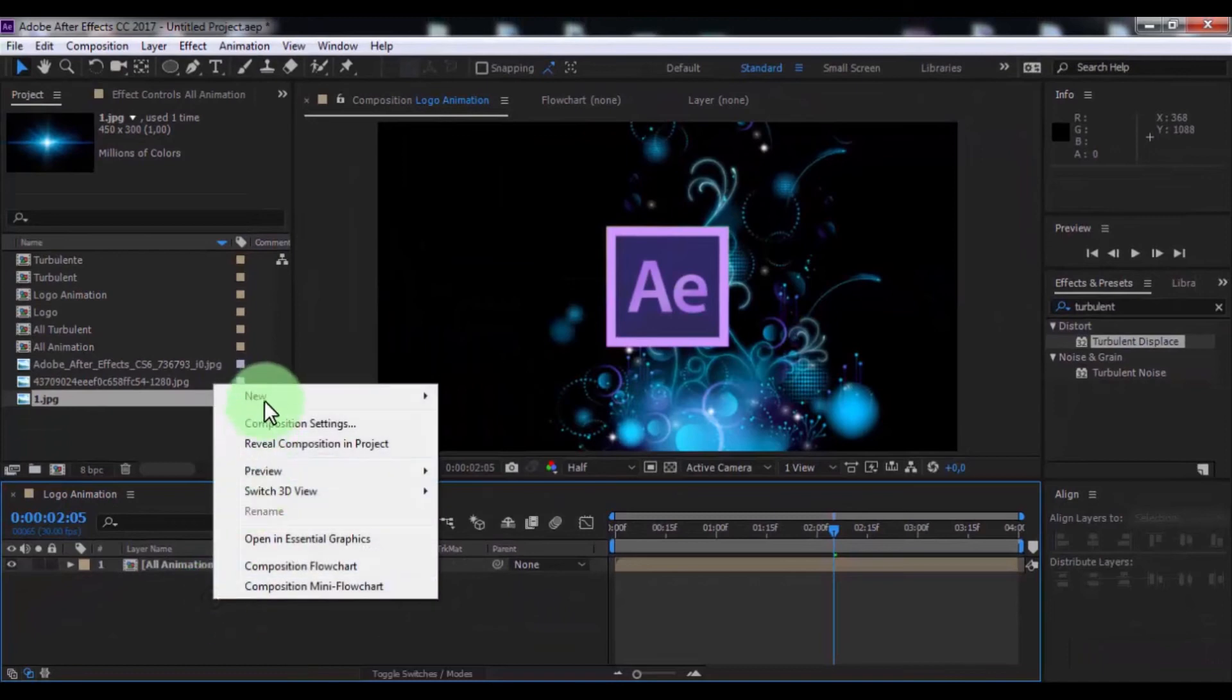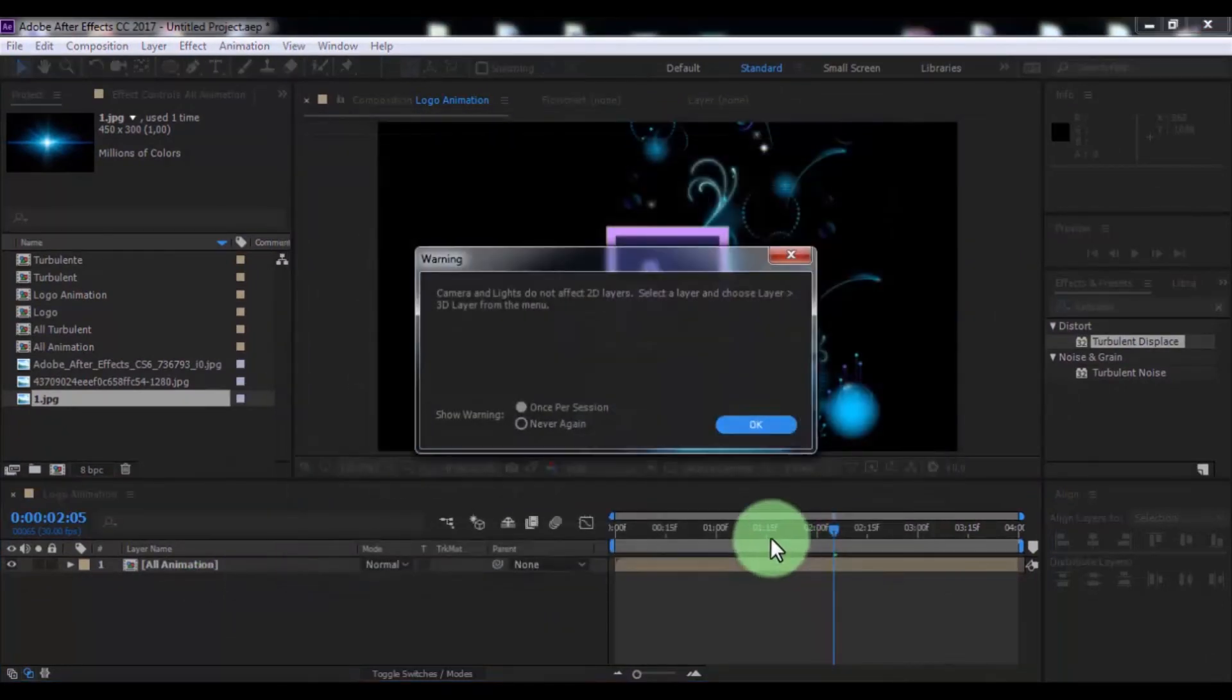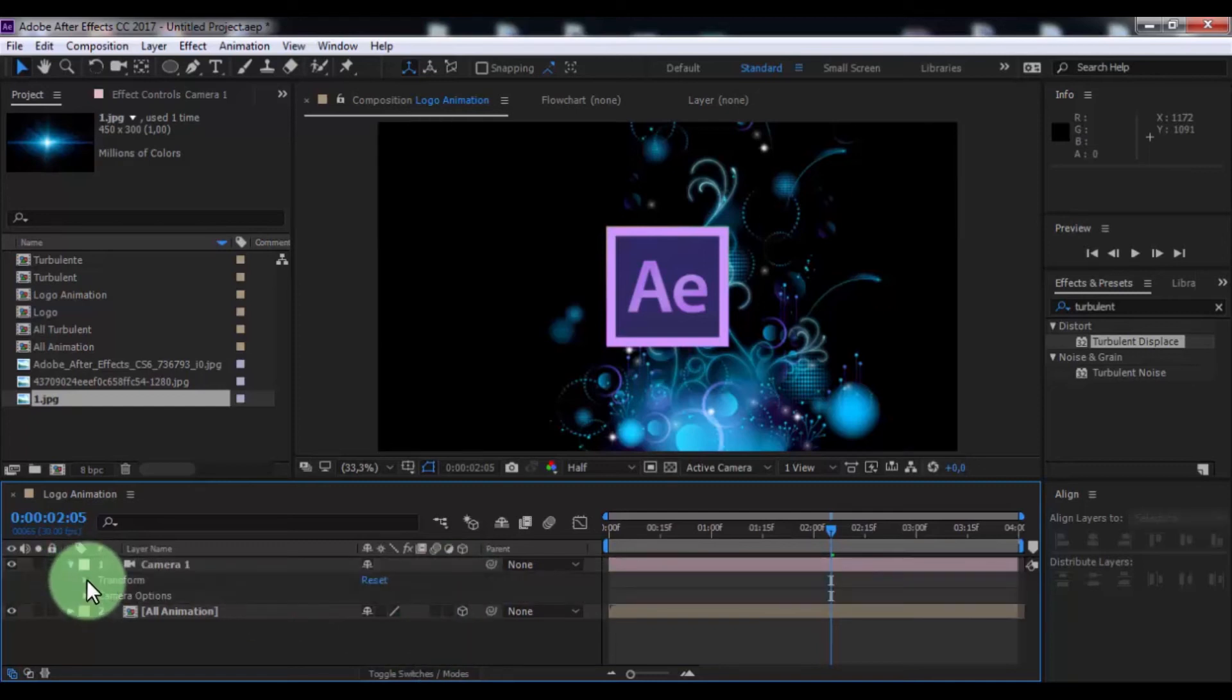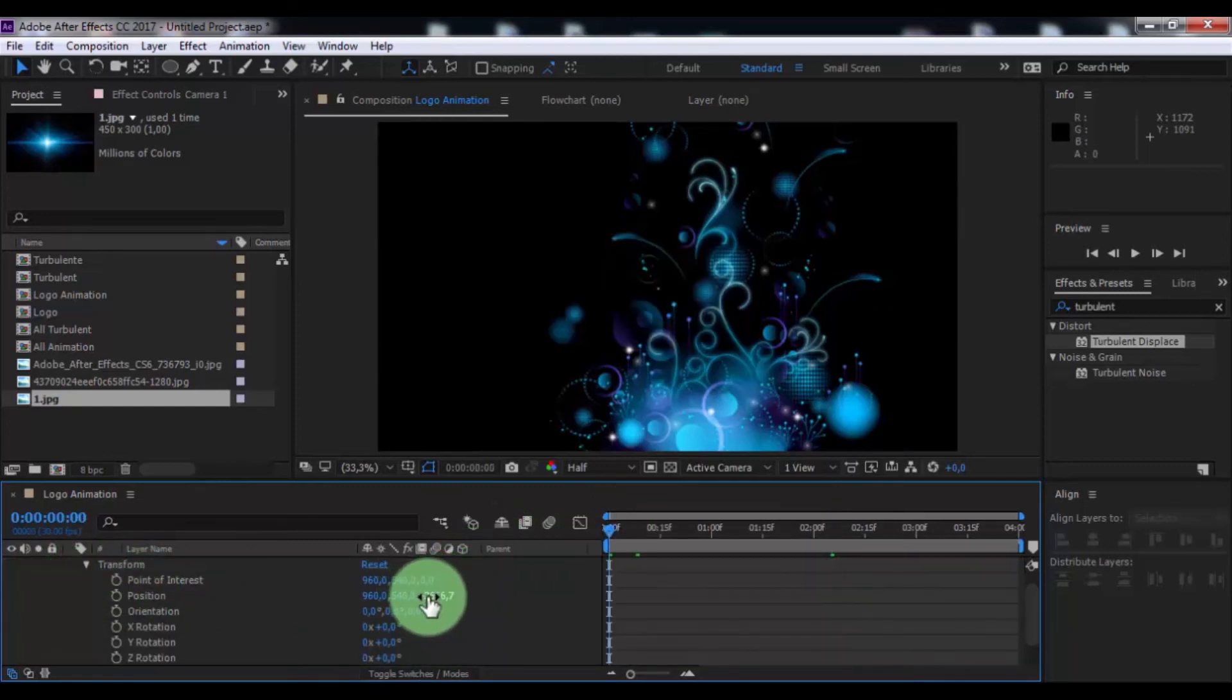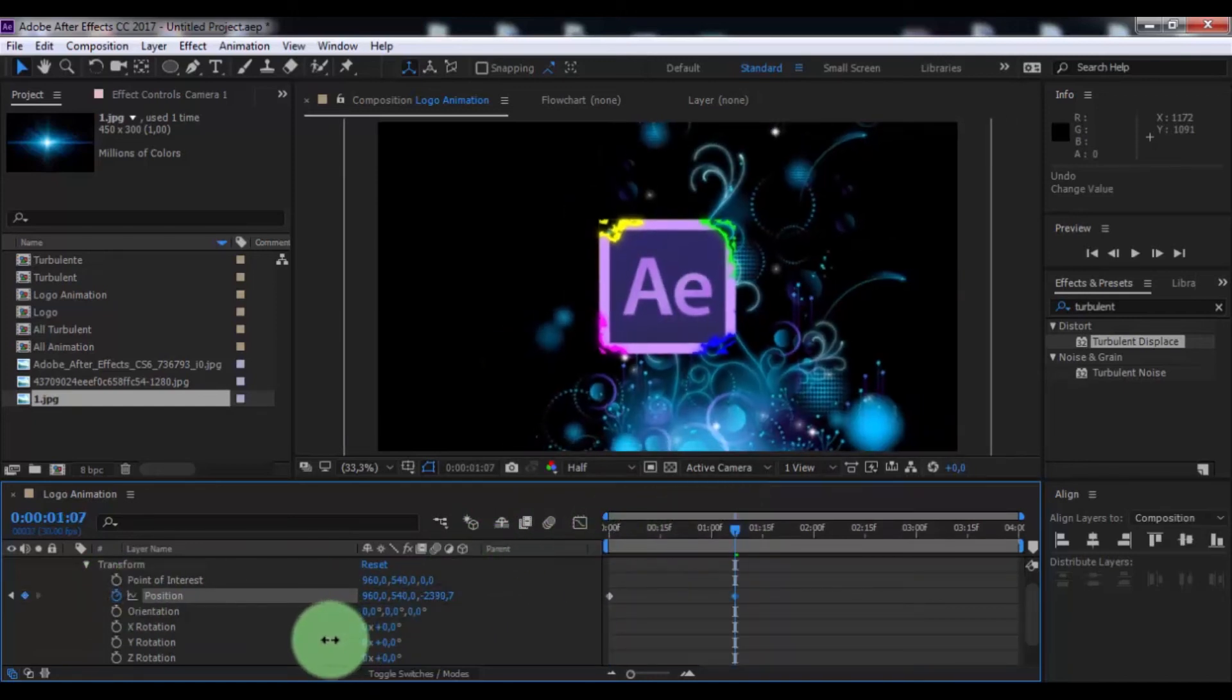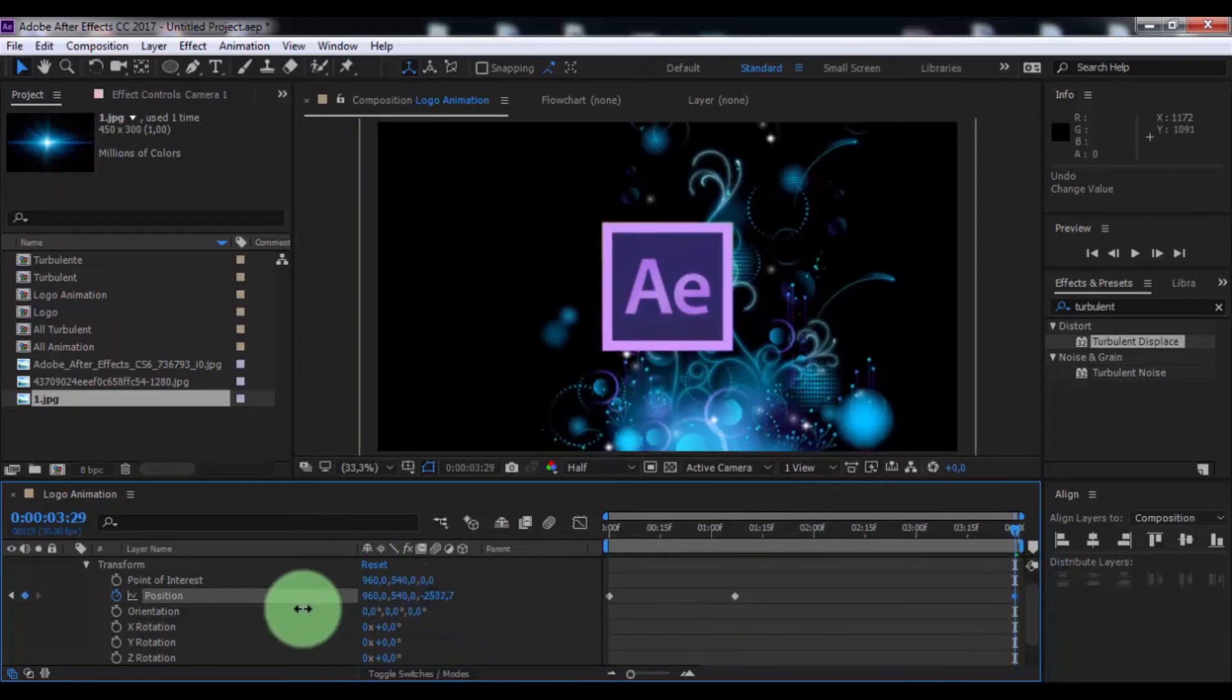Create new camera, click OK, add 3D setting in layer. Open transform setting in camera, drag slider to beginning, change Z position, add keyframe. Drag slider forward, change Z position, and drag slider to end, again change position.